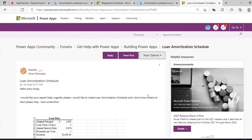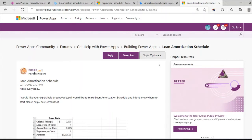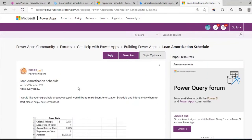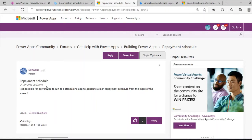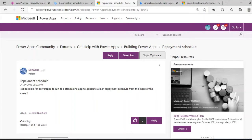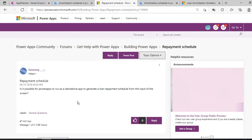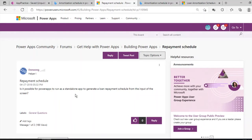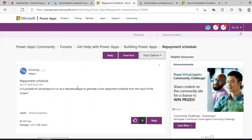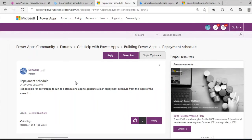As we saw, there was a request for loan amortization by Ramo, and there was also another request by Dan Wong requesting the same amortization schedule. So there is definitely a need to be able to build your own amortization schedule directly in PowerApps instead of doing it in another data source like Excel. Let's go straight to PowerApps and see how we are going to build it.